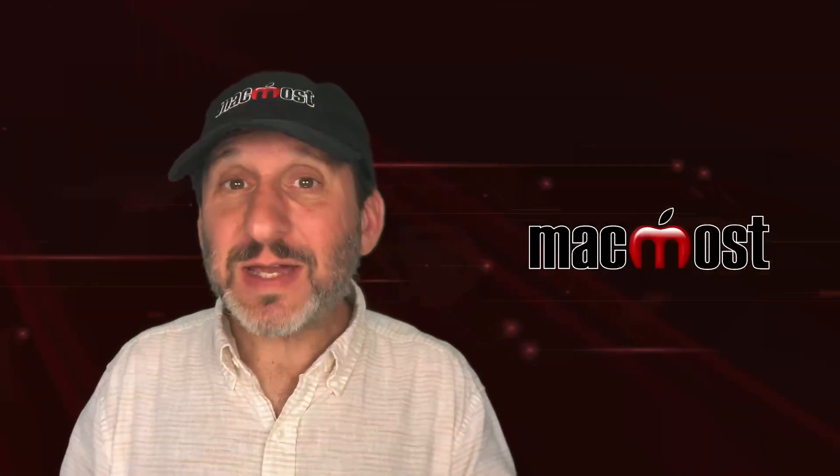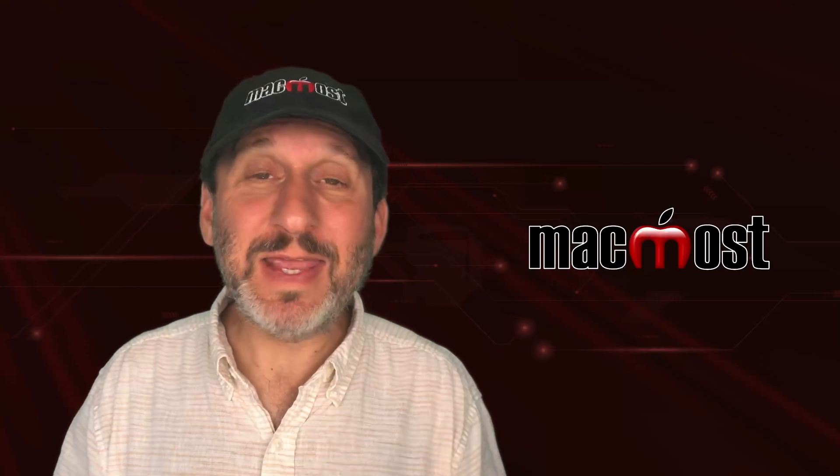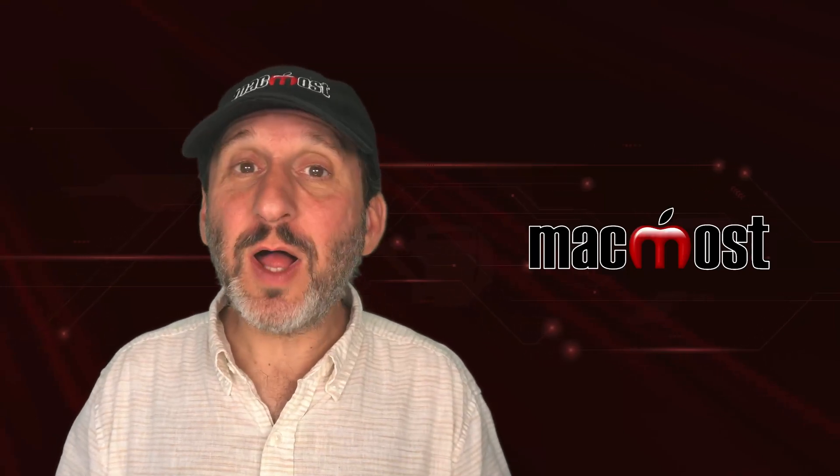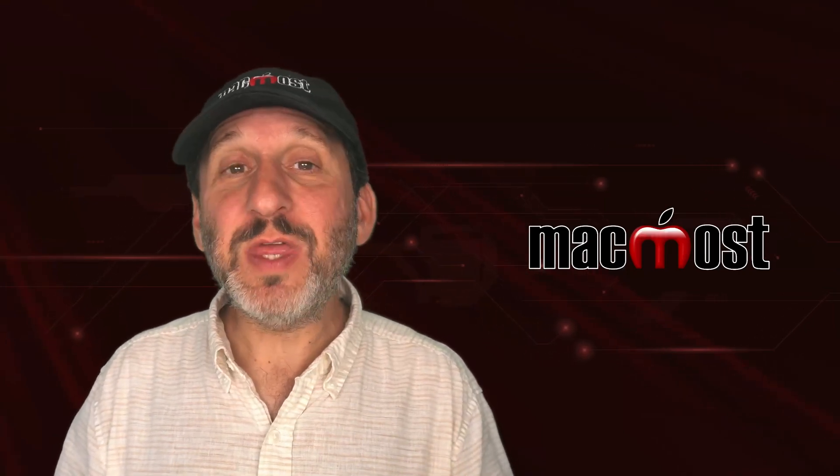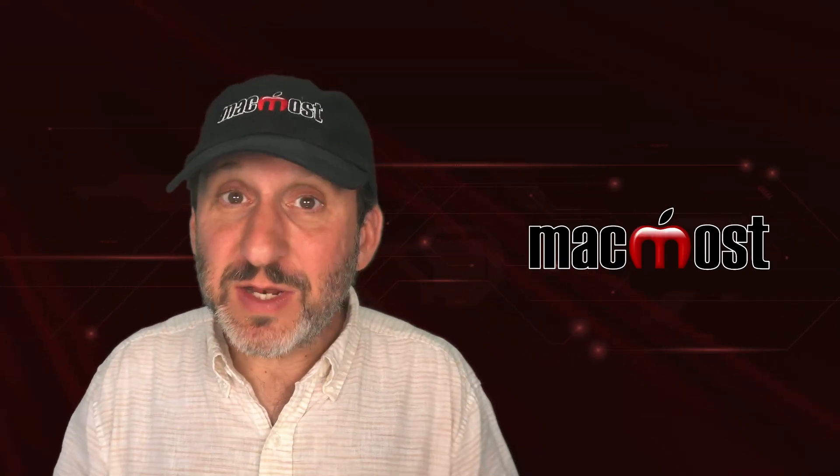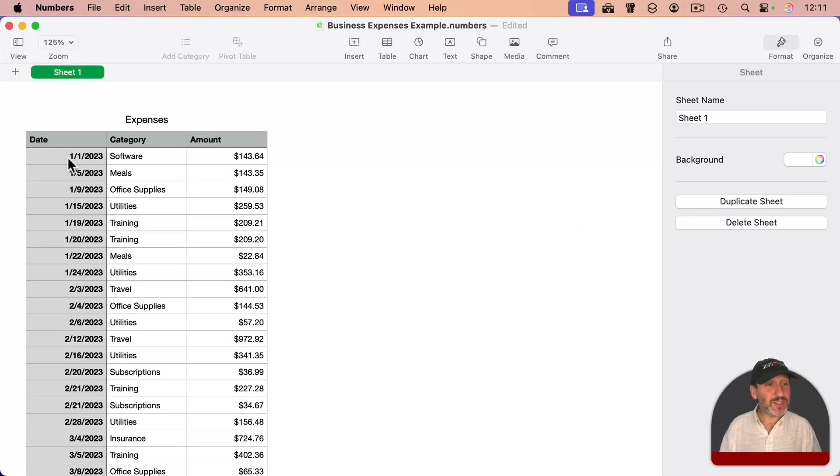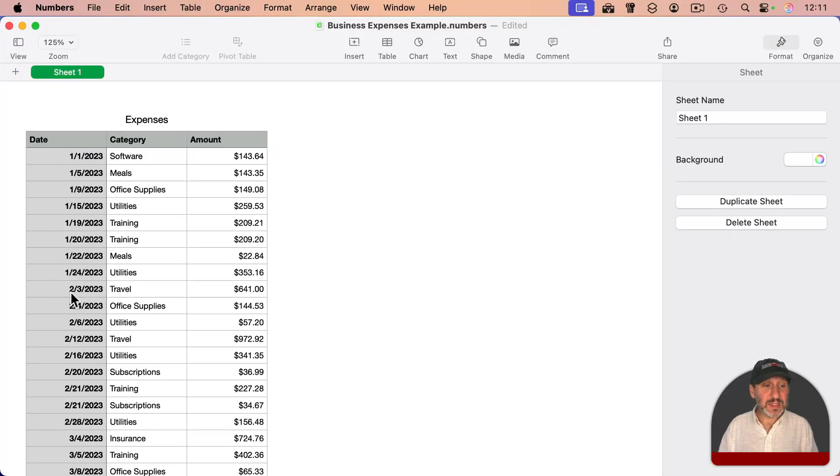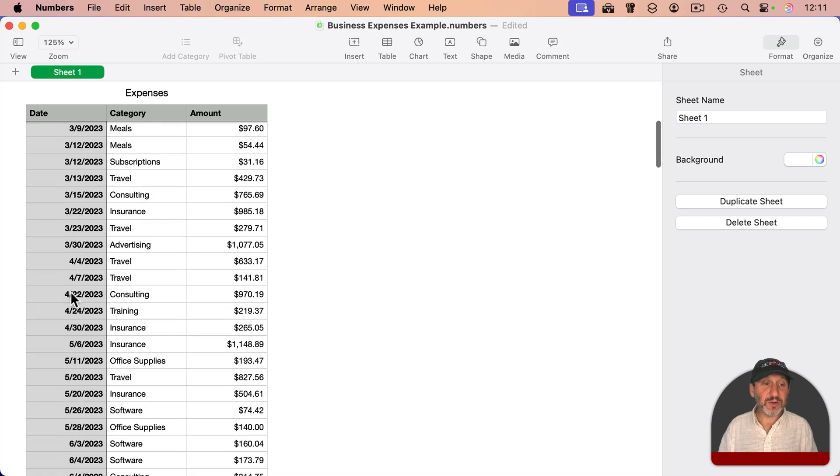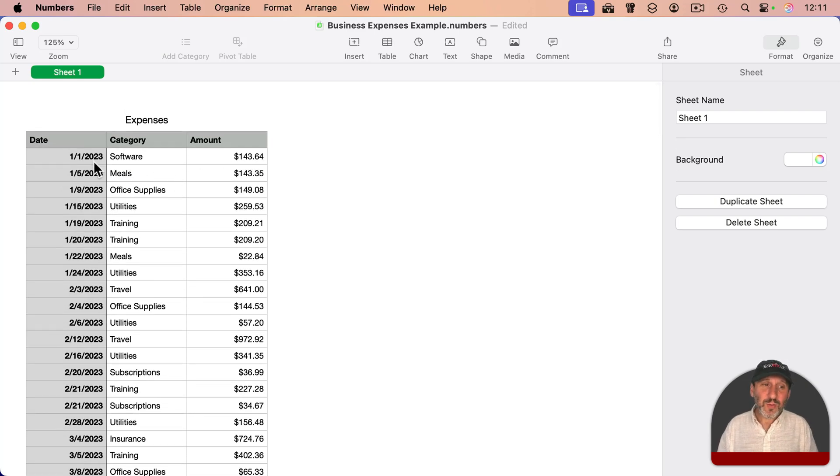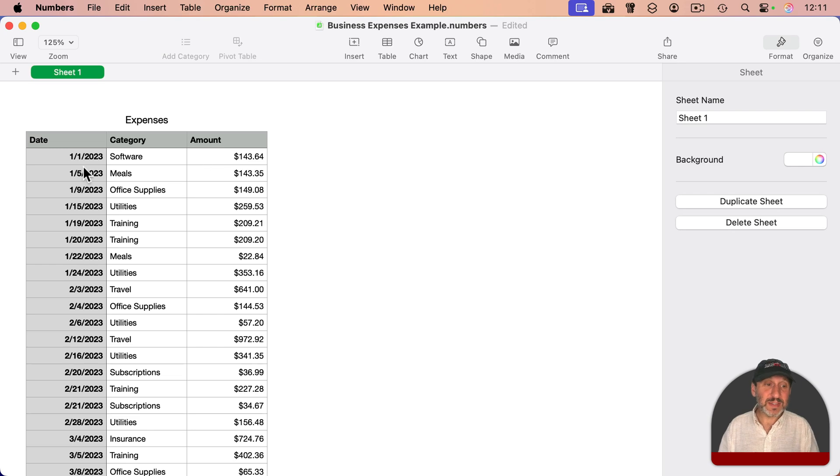A fairly common question I get is how do you total up something for a given date range, like say a month? For instance, here is a table with expenses in it. You can see the different dates here on the left, there's a category and there's an amount. What if you wanted to have a total for all the expenses in January?